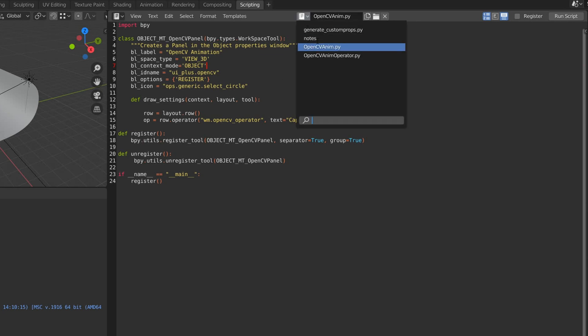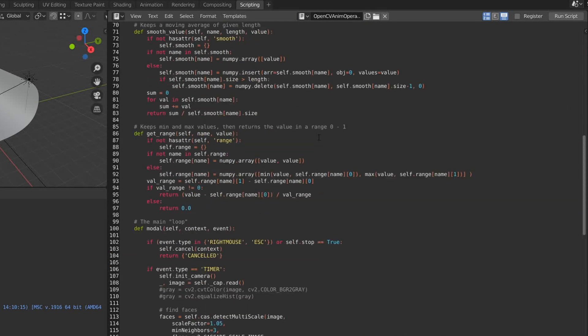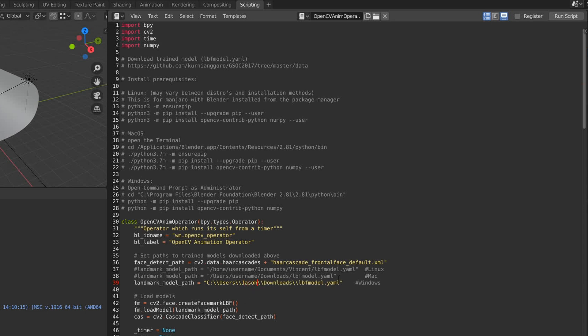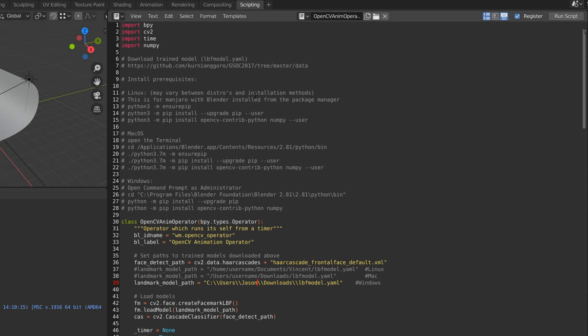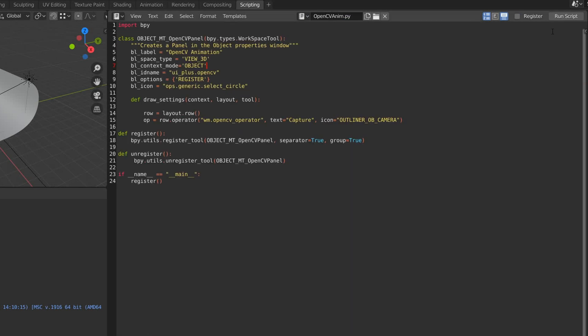Now we have the two scripts created. We need to update the folder here to your username and where you have it saved. For both scripts, you'll need to tick Register and just go run the first time as well. Do that for the other script as well. Register, run.